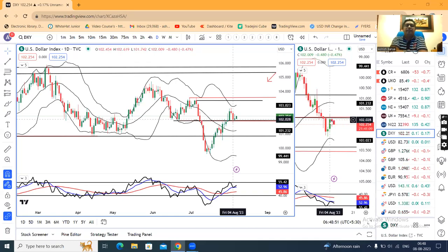Hello, today is the pre-market analysis. Today is 8th of August 2023.